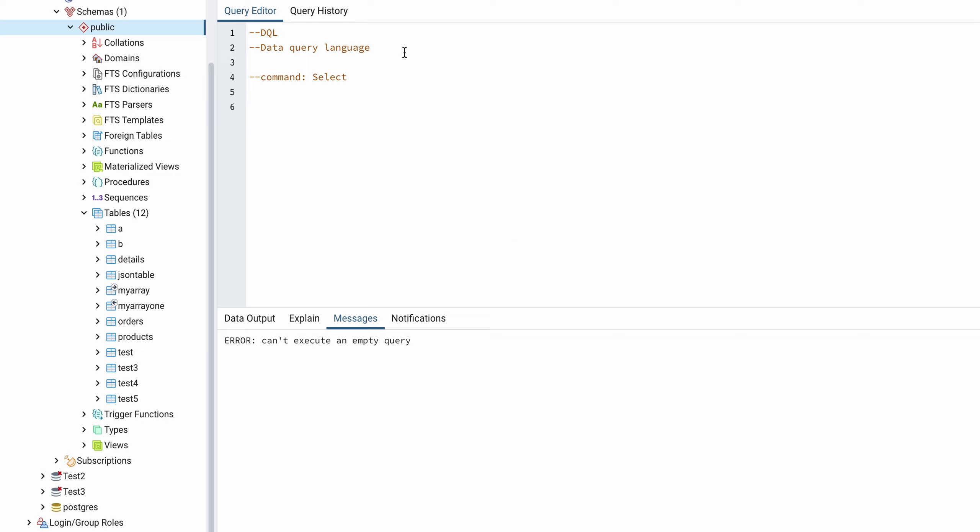So DQL command stands for Data Query Language, and under this DQL we have only one command which is the SELECT command. So we try to select anything from the table, that is called a SELECT or simple DQL command.